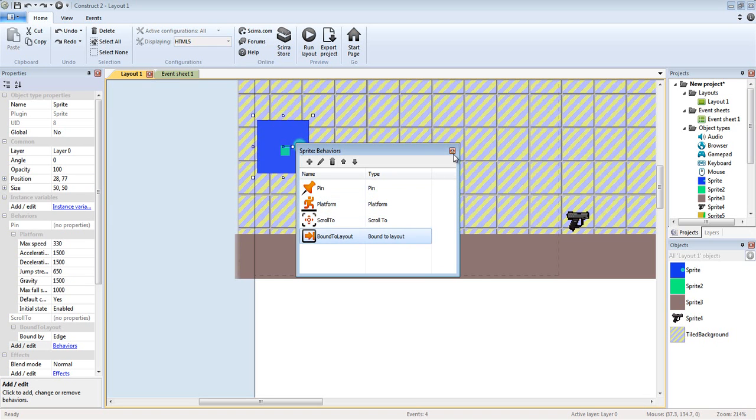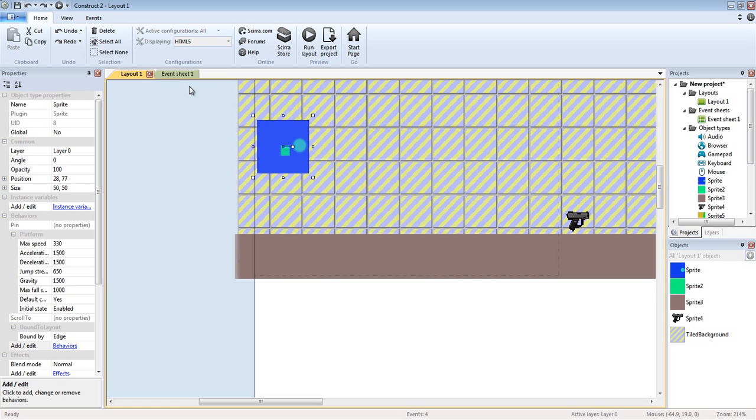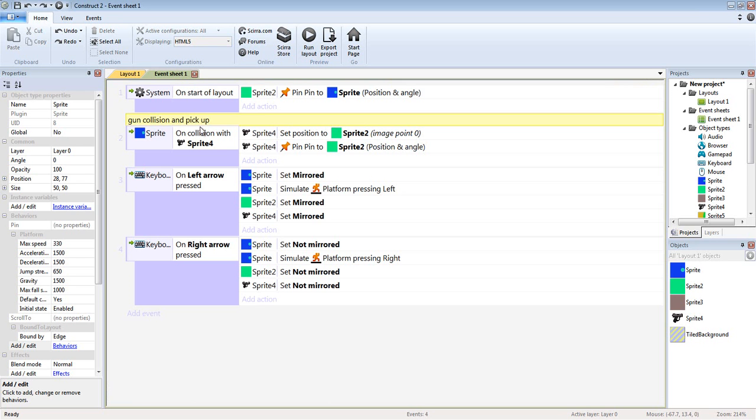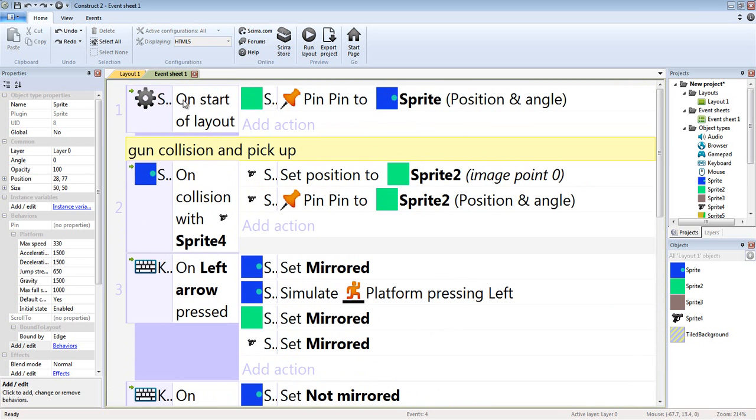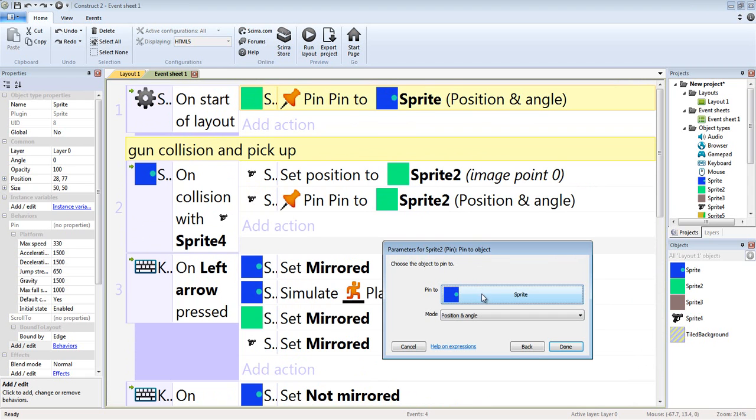And the main character has a pin platformer, scroll to, and bound to layout. Let's get to the code so I'm gonna zoom in so we can all see this. On start of layout, the little green box, that's where the weapon will pin to that object. So on start of layout that green box is pinned to the player in position and angle.